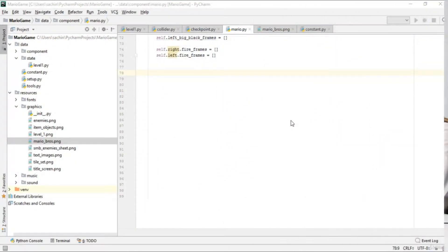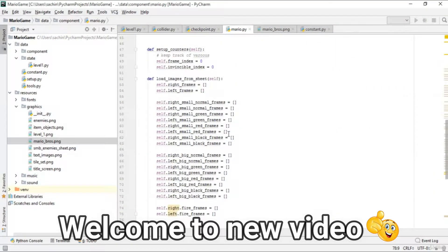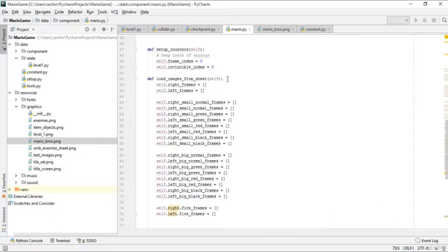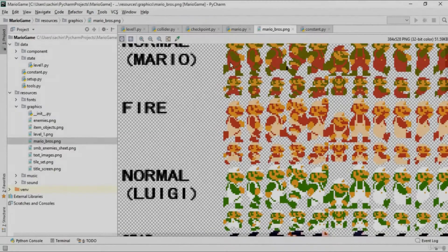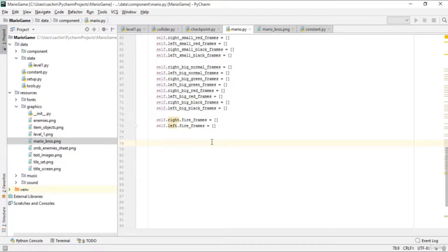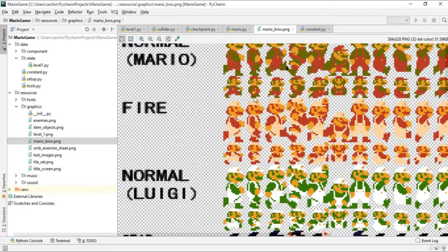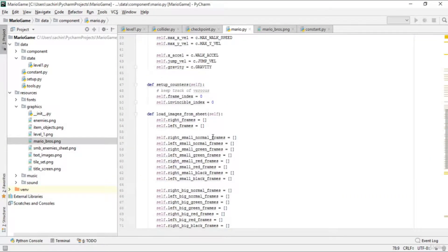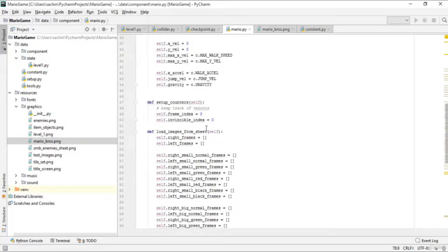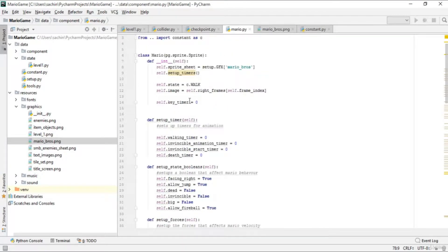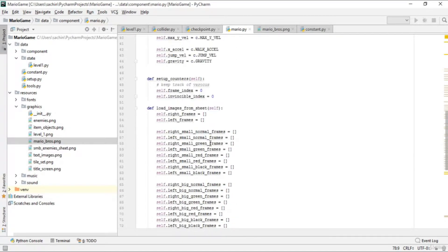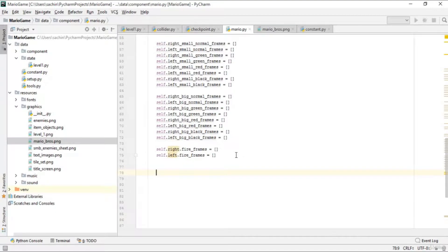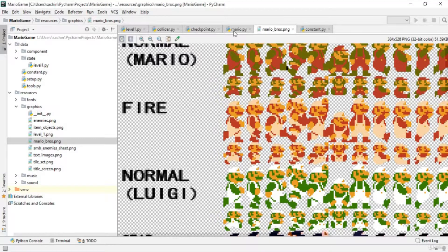Hello and welcome to this lecture. In the previous lecture we implemented a list to extract the Mario character from this spreadsheet. Now let's add the Mario sprites — we have already loaded the sprite sheet image. After that, what we're going to do next is make use of a rectangle in order to extract some part of this sprite sheet.